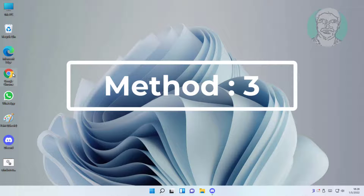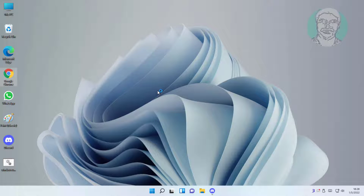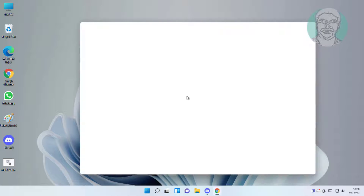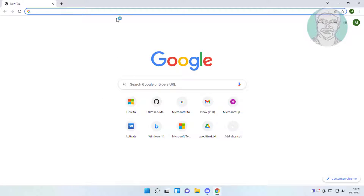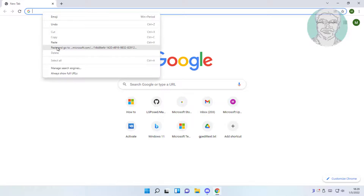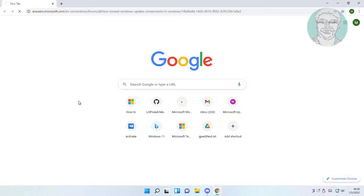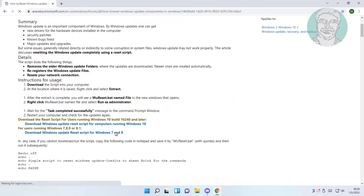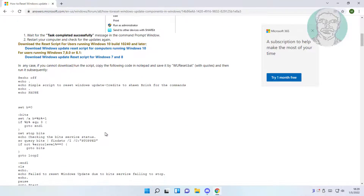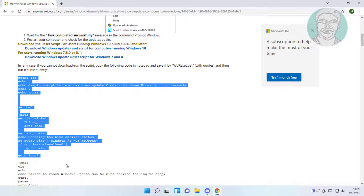Third method: open any browser. Copy the URL from the description and paste it. Copy and save the text to Notepad.